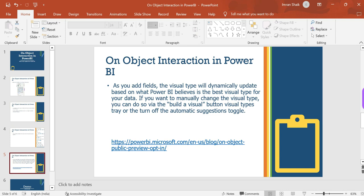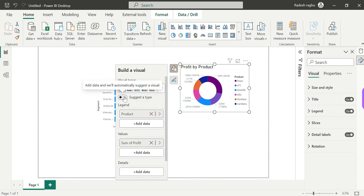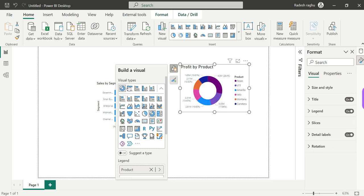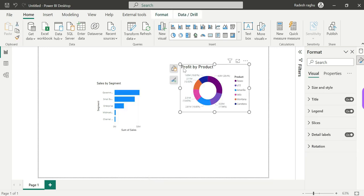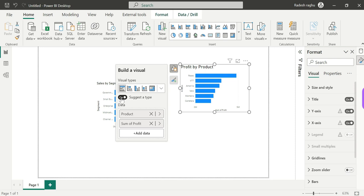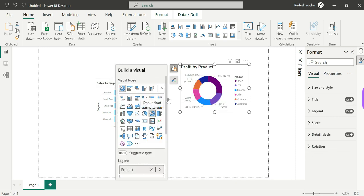As you add fields, the visual type will dynamically update based on the Power BI best visual type for your data. If you want to manually change the visual type, you can use the visual tray or turn off the automatization toggle and take action manually.